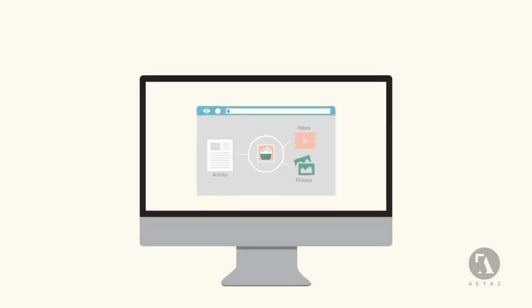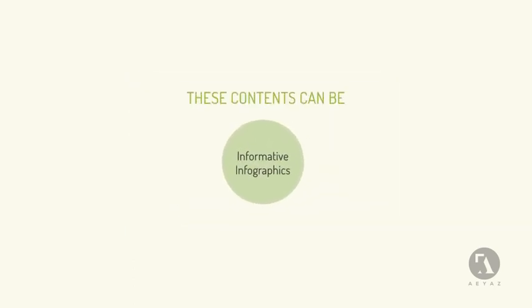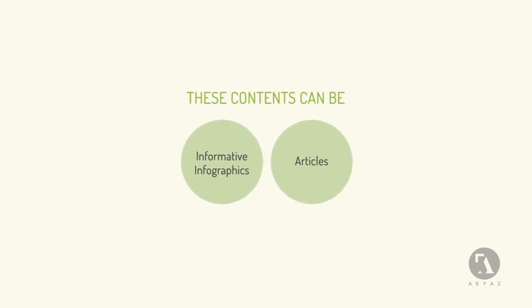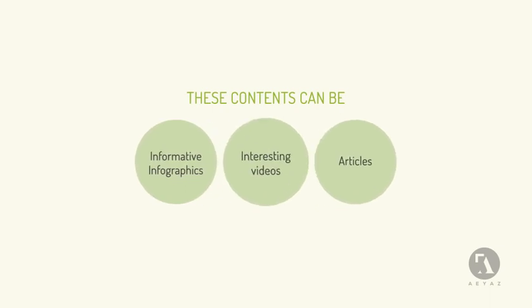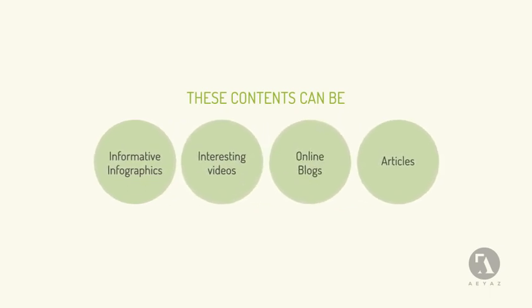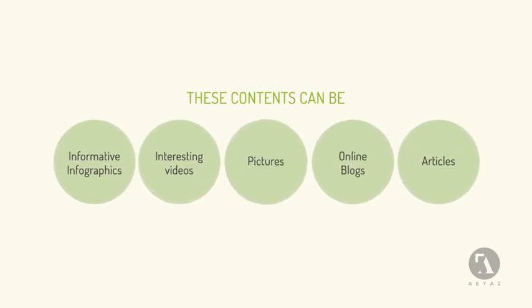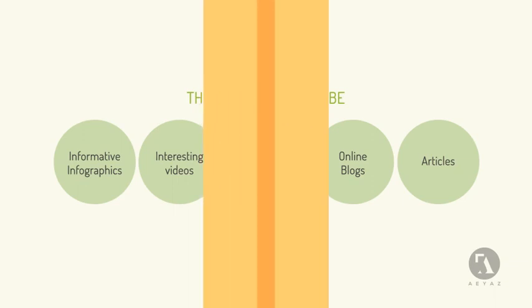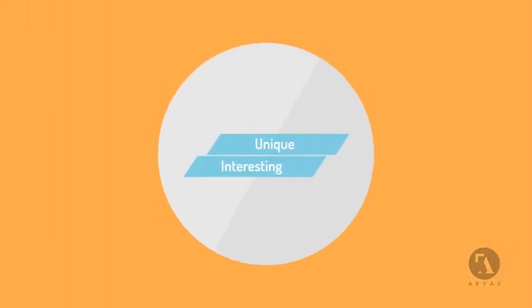This content can be informative infographics, well-written articles, interesting videos, blogs, or even pictures. It has to be unique and interesting to grab people's attention.